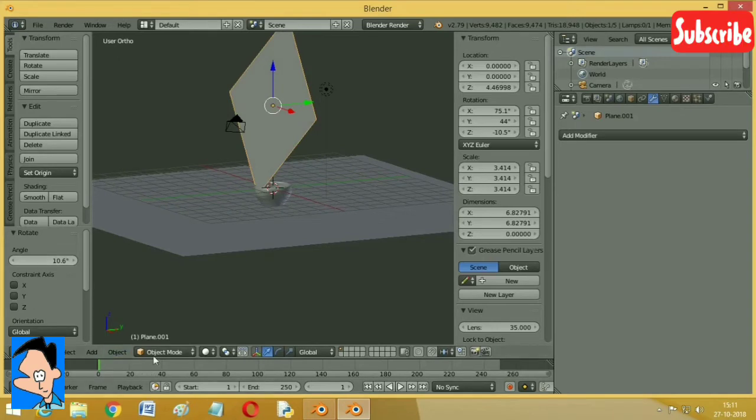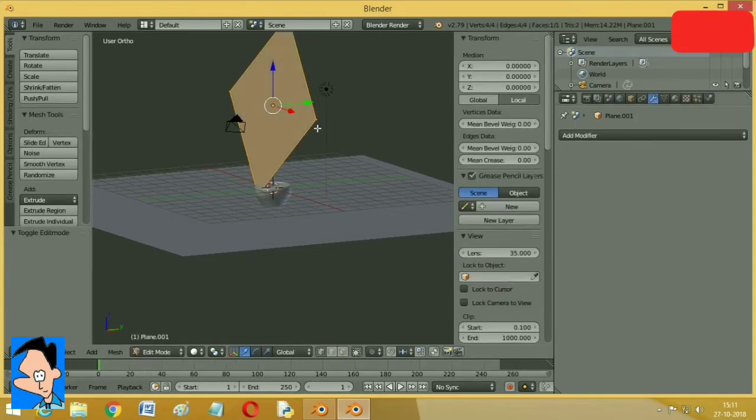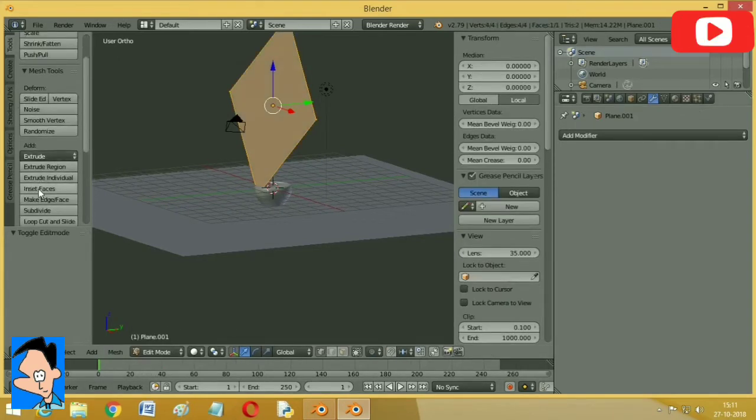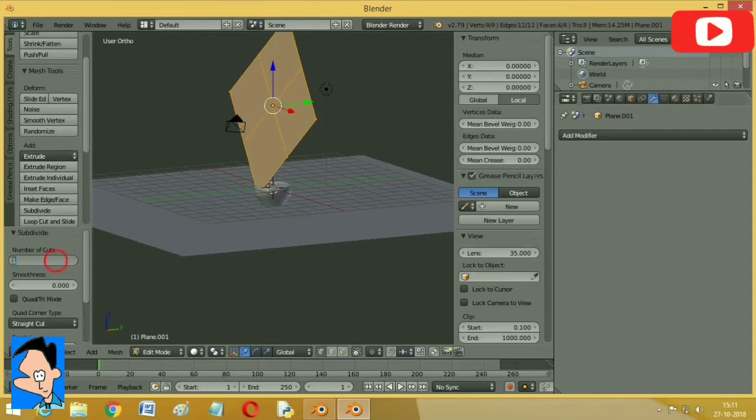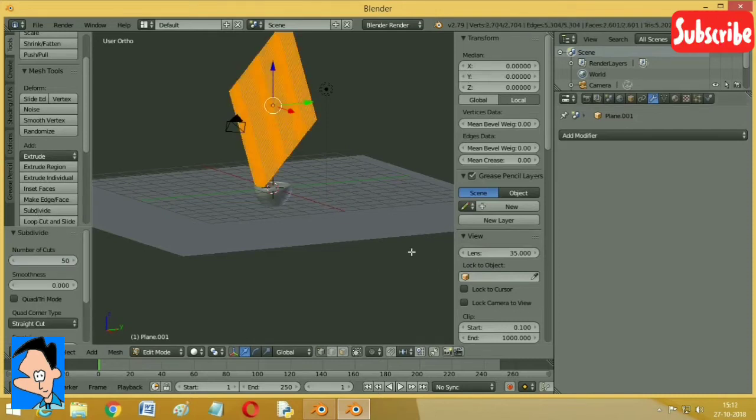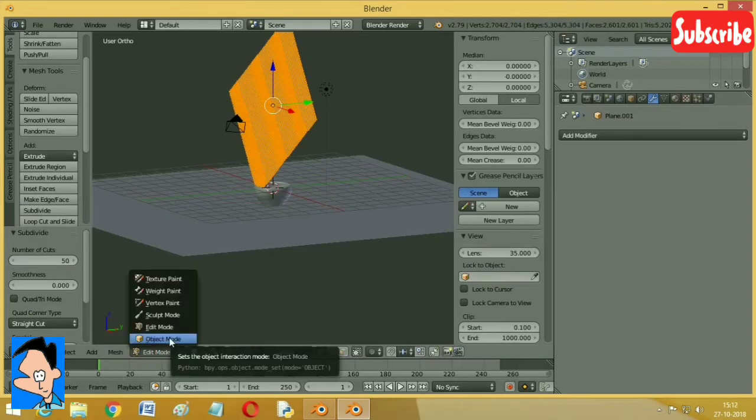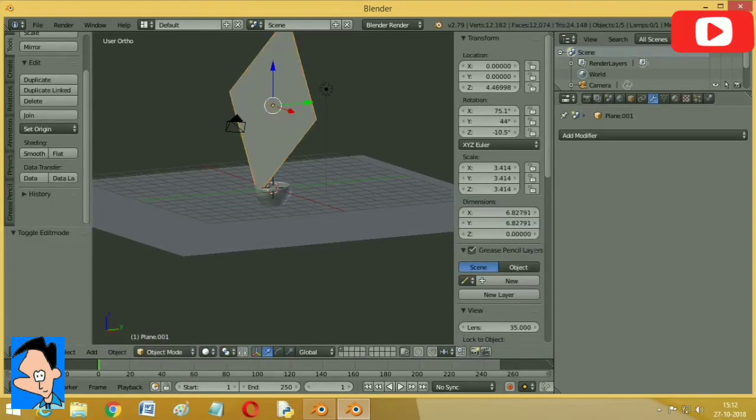We have to go to edit mode and now here choose subdivide. Number of cuts is going to be 50. So we got 50 cuts and now back to object mode.